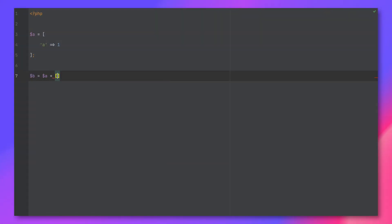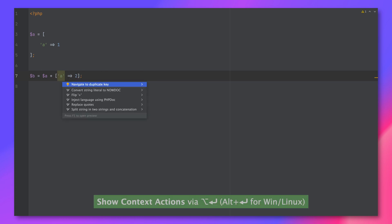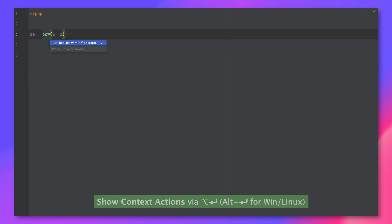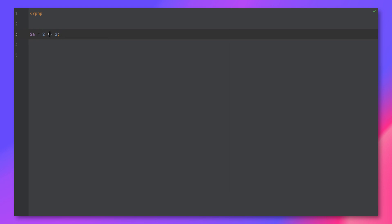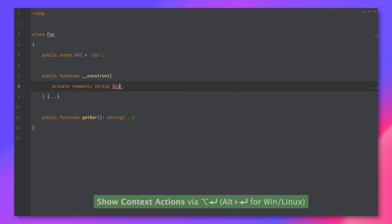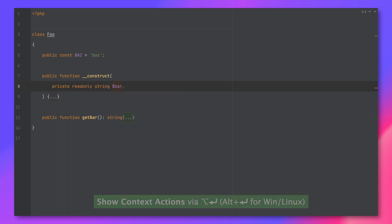One final feature I want to tell you about are the new inspections. As with every release, PHPStorm adds new inspections to make developers' lives easier. We have a new inspection that understands the difference between array_merge and array plus array, and it will tell you when duplicate keys are added to an existing array. There's a new inspection that will tell you about the exponentiation operator instead of having to use the pow method. We've also added an inspection that suggests marking private properties as read-only wherever it makes sense to do so.